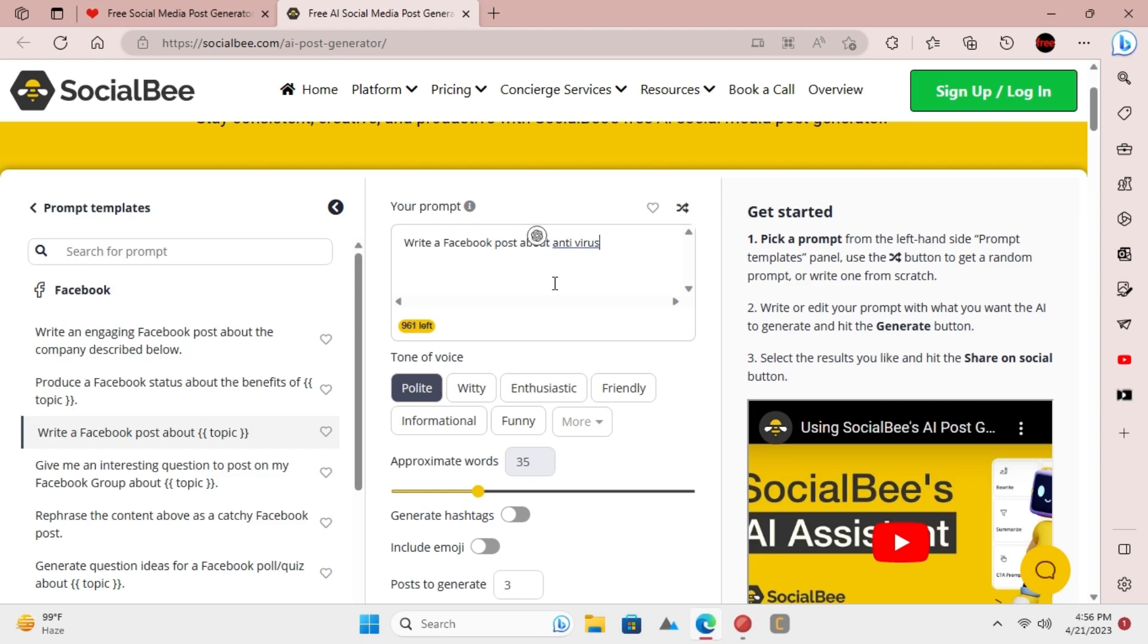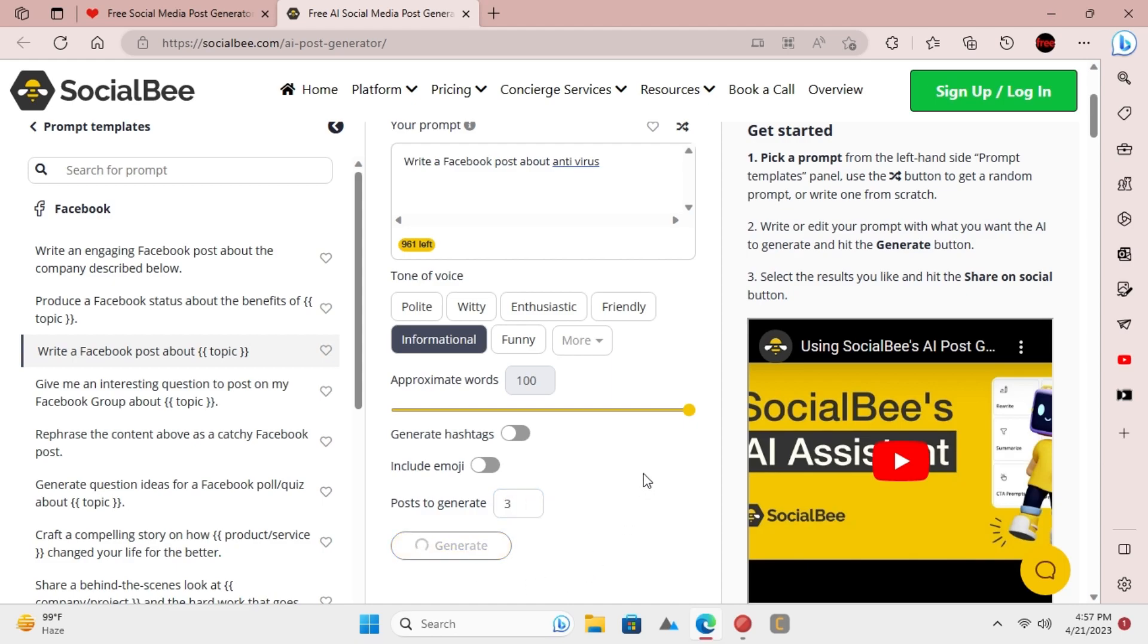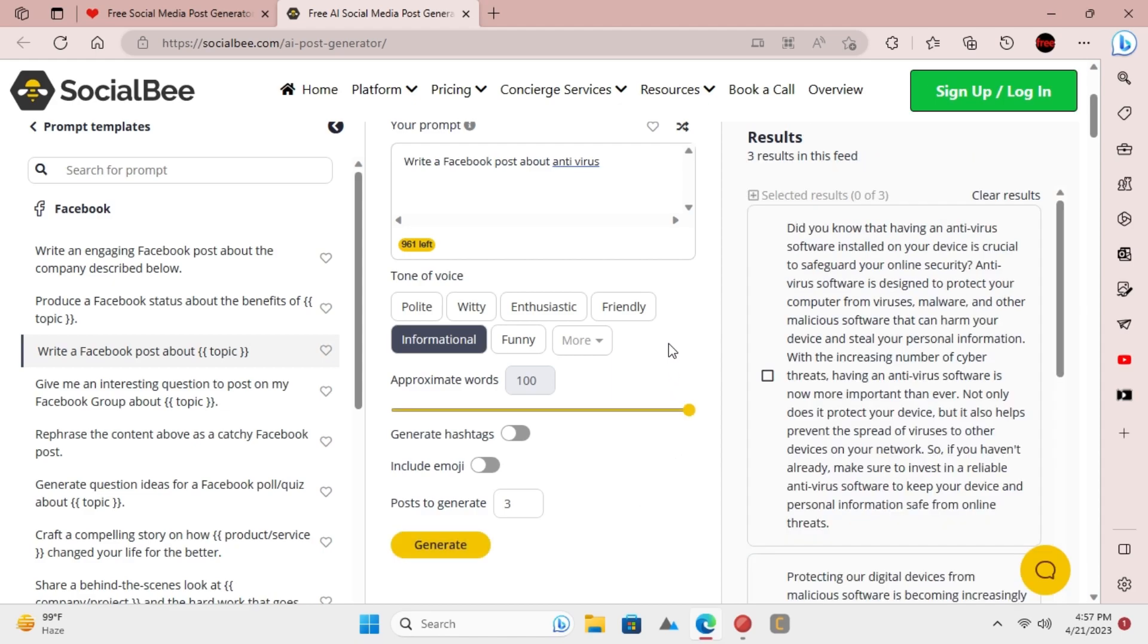So, adjust the template and then go on to specify tone of voice, number of words, and number of variations to generate. Now, click on generate and then wait for a few seconds. It will generate the Facebook post for you and then you can copy that and use it anywhere.